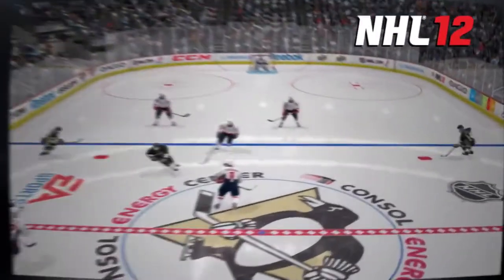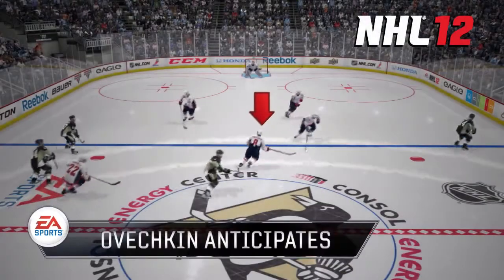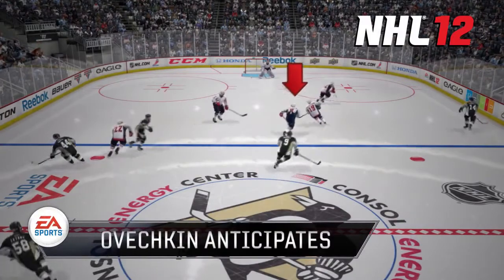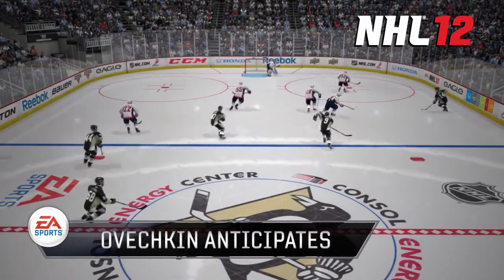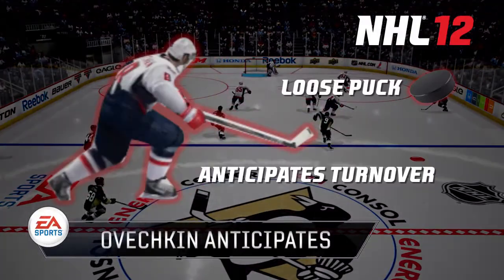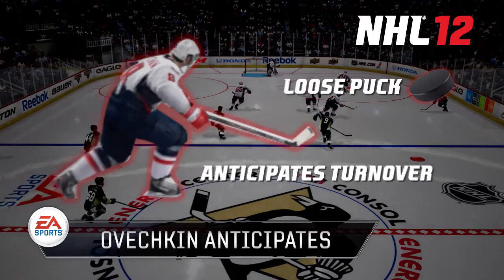In NHL 12, you can see that Ovechkin recognizes that his teammate is going to retrieve the puck first. He's already transitioning to an offensive state and he's expecting a pass to put himself in a great position.